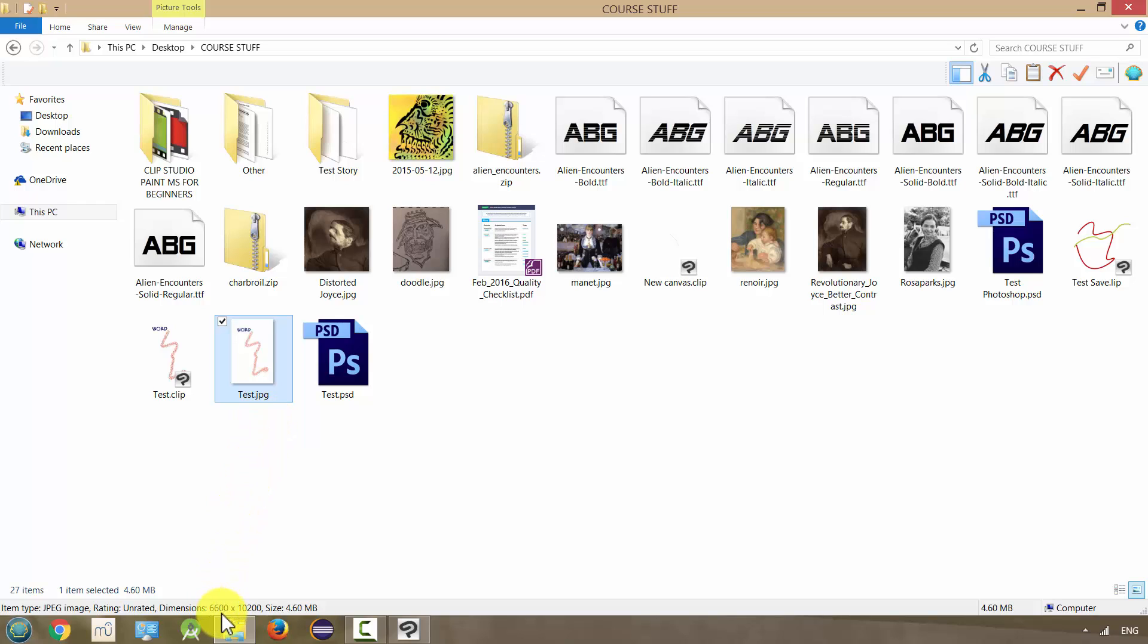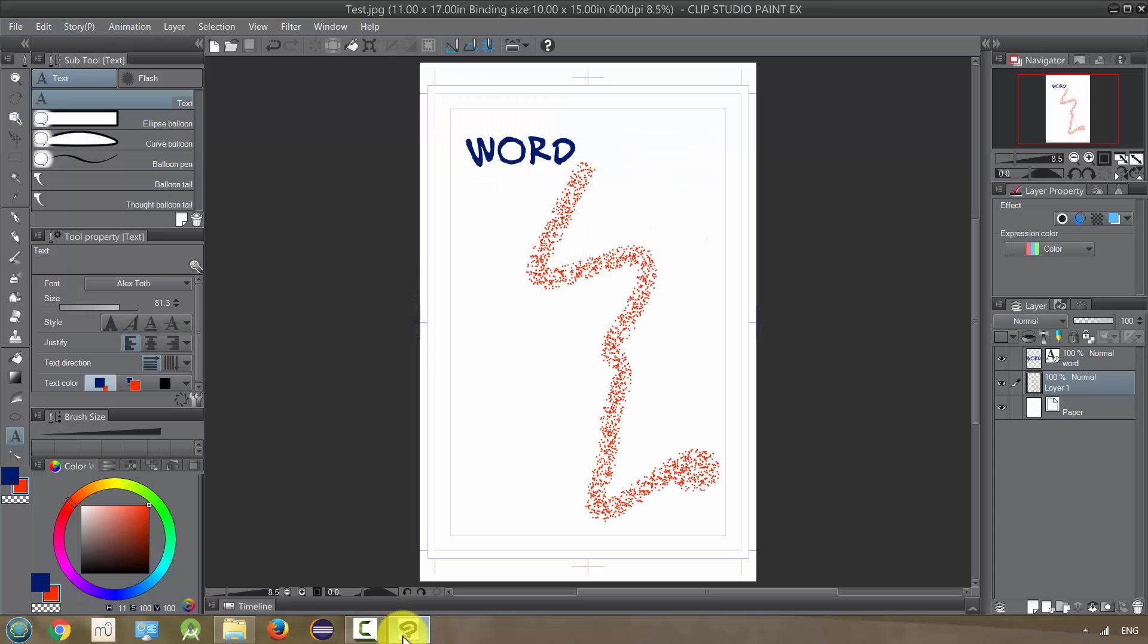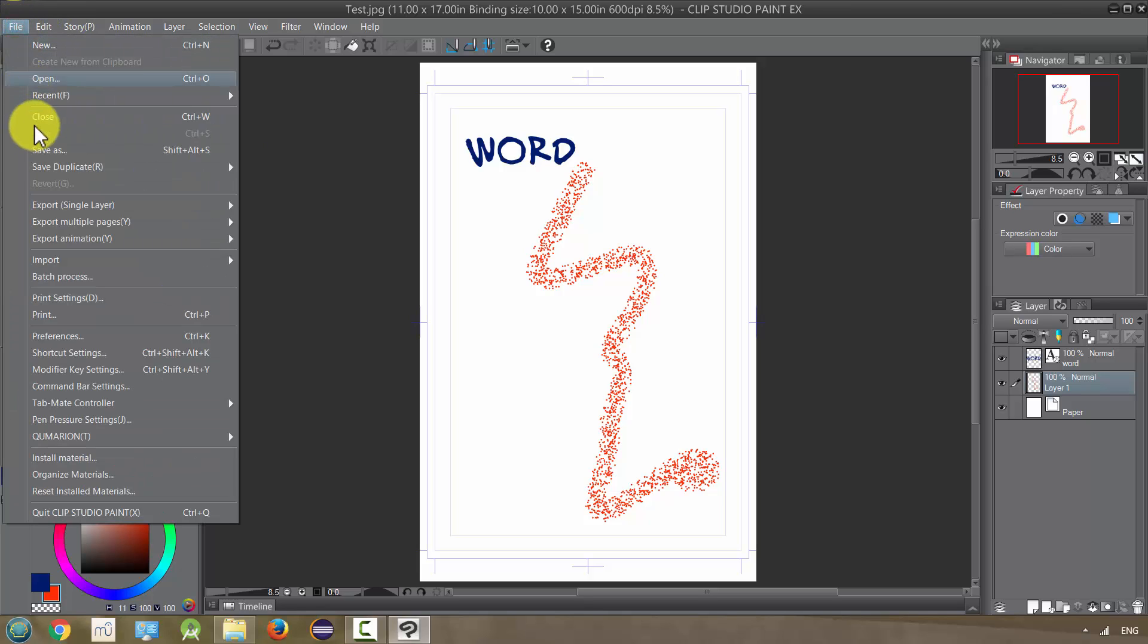We didn't do that at all. We have the full dimensions and the full 100% quality. So that's the problem with saving it in that way. So let's go back to the image. And instead of doing Save As, what we're going to do is go to Export Single Layer.